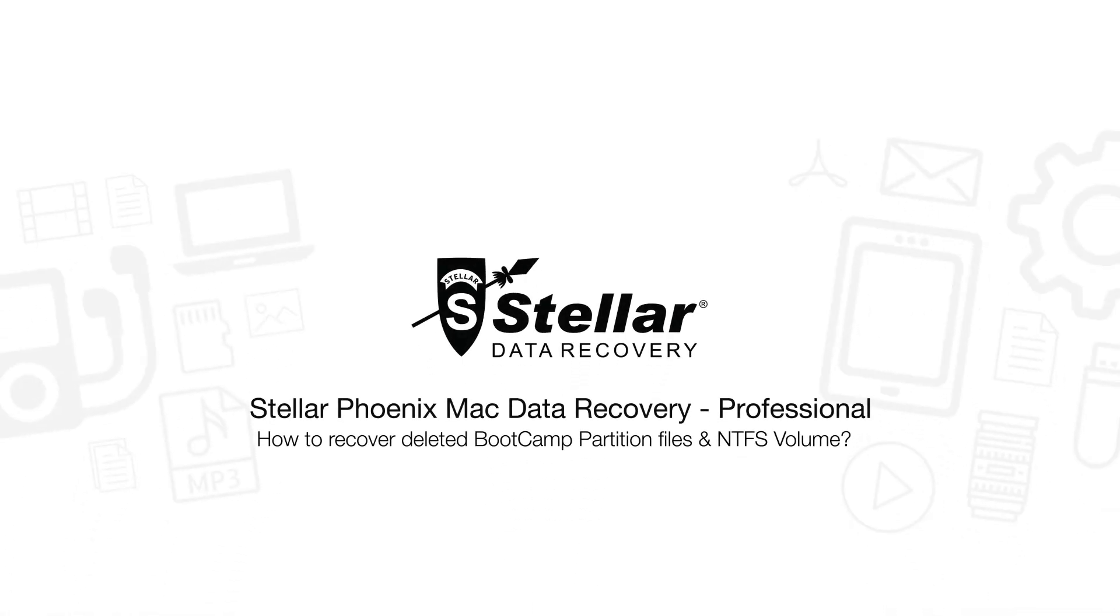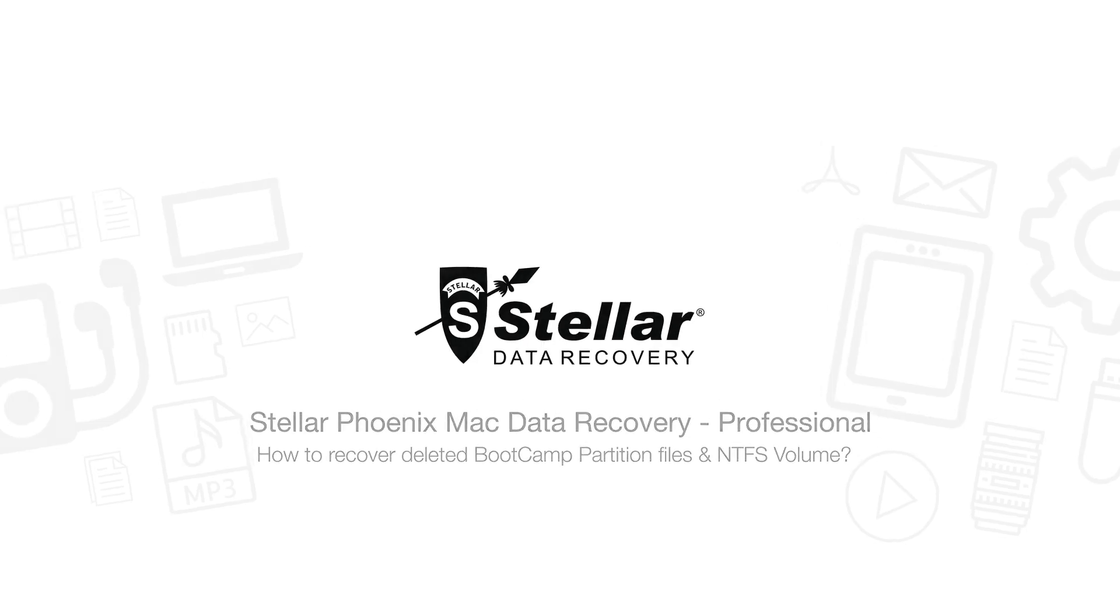Hello everyone, today I will show you the best way to recover deleted files from a bootcamp partition or NTFS volume on Mac.